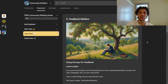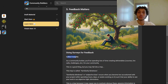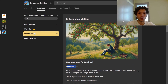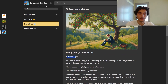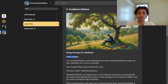In this module, we'll be discussing feedback and why feedback matters. Using surveys for feedback, you'll be collecting insights. As a community builder, you'll spend lots of time creating deliverables — courses, live calls, challenges, et cetera — and this is good. But you may fall into a trap called familiarity blindness. Familiarity blindness, or subjective bias, occurs when you become too accustomed with your project after spending hours, days, or weeks working on it, such that your ability to see your work objectively diminishes.